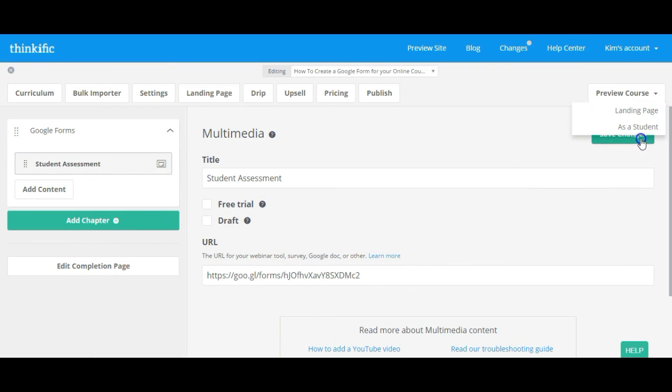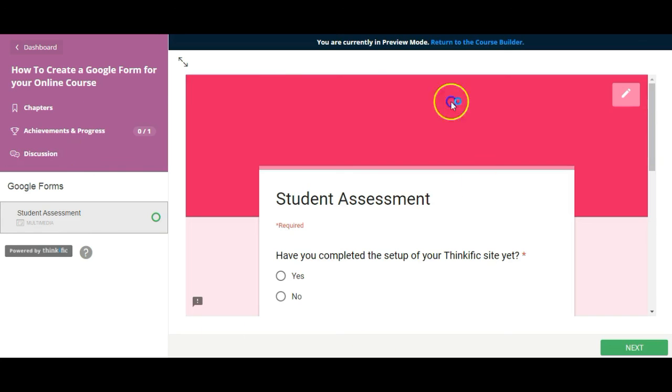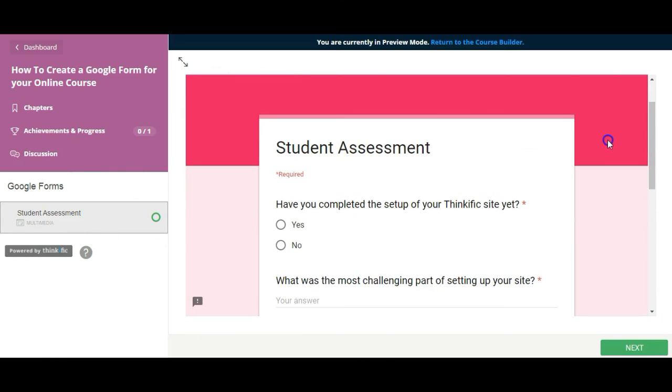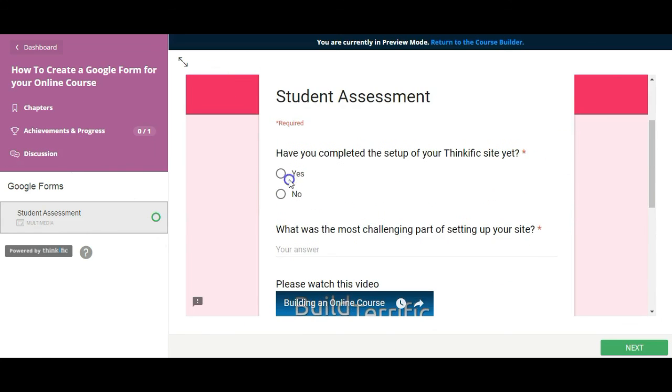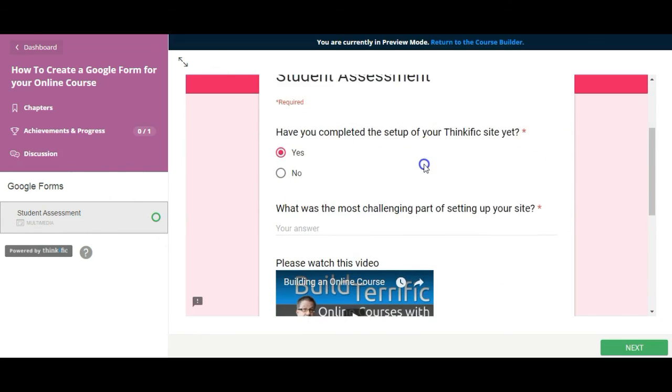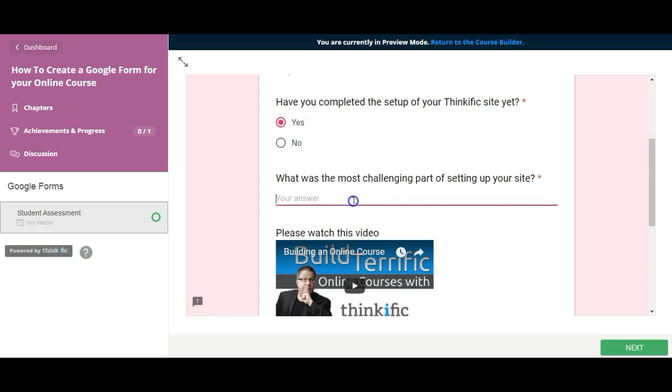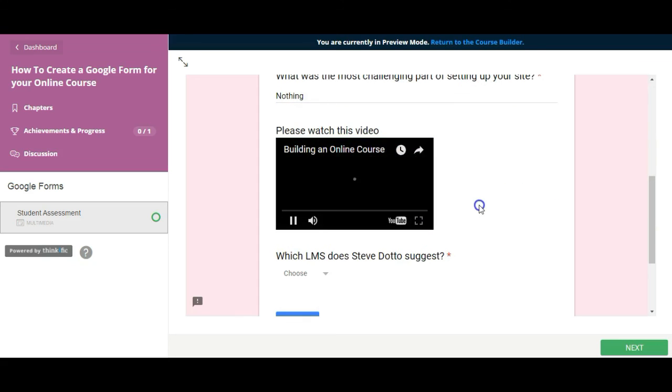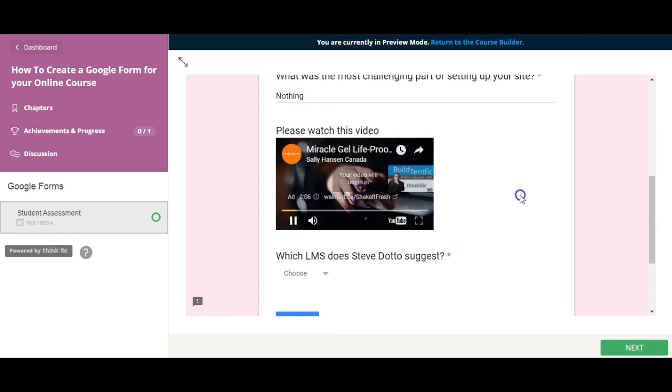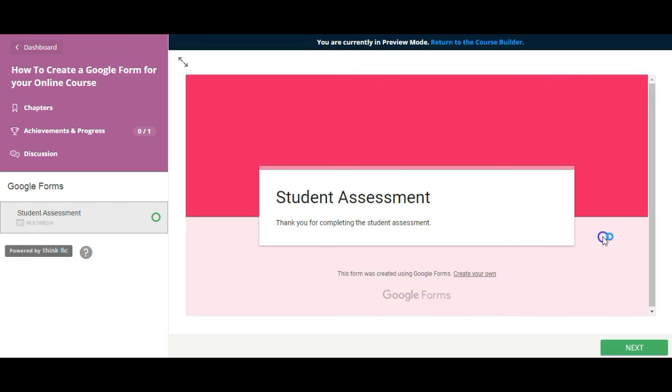Now I'm going to preview my course as a student. And right within the course itself here they are able to complete the student assessment. They can watch the video. And they click submit. And there we go.